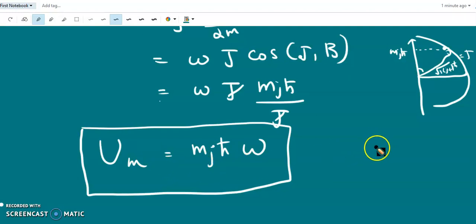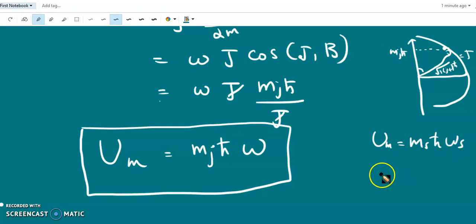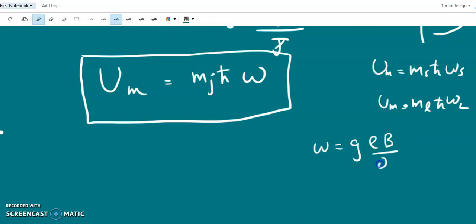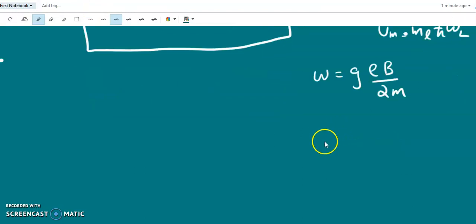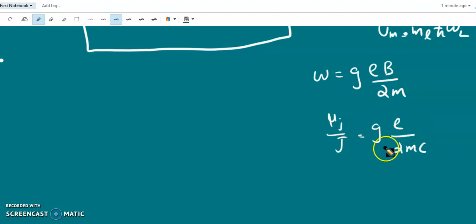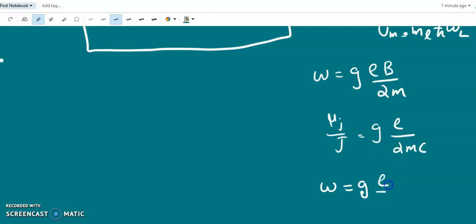For spin motion and orbital motion, the magnetic interaction energy is m_j·ℏ·ω. In SI units, ω = g·eB/2m. In CGS units, the gyromagnetic ratio is g·e/2mc, and correspondingly ω = g·eB/2mc.